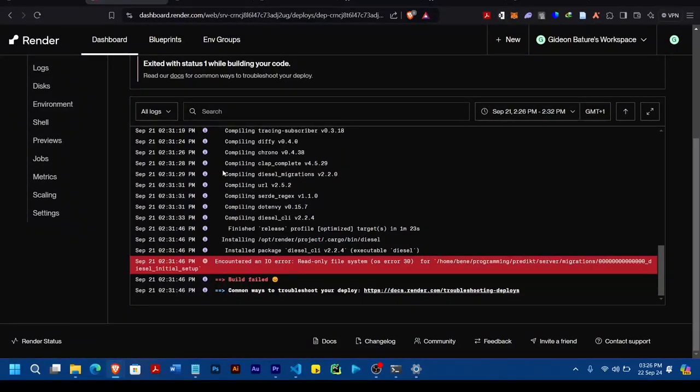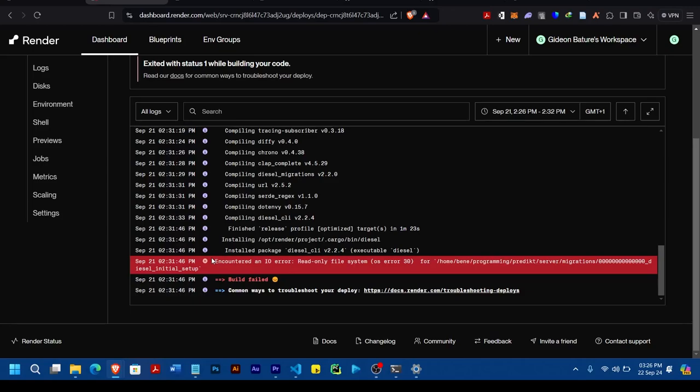So in a situation where you're trying to deploy your Rust application and you're having this problem of encountering an IO error, I think this error is synonymous to Rust applications.